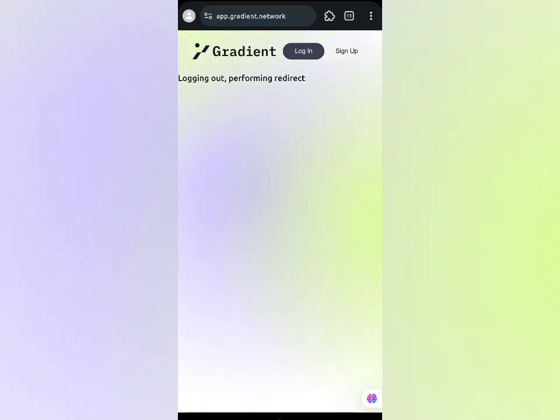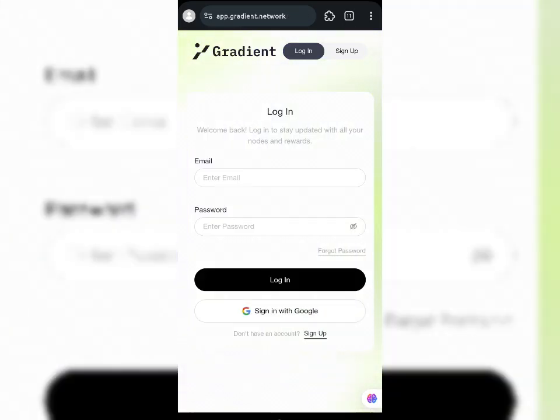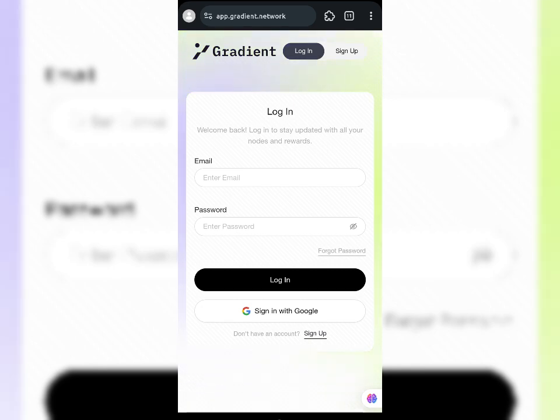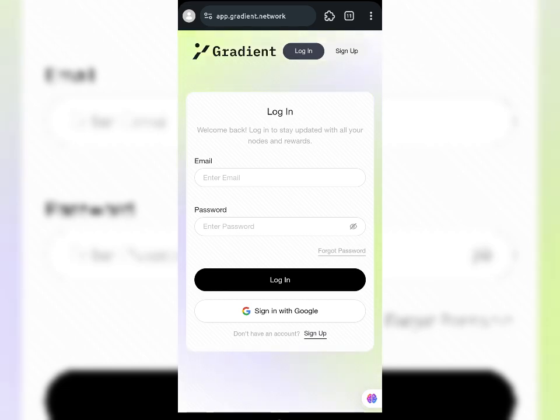After logging out, turn off your internet connection or place your phone on airplane mode. Leave your phone on airplane mode for at least 5 to 10 minutes — 10 minutes is best. This helps reset and disconnect you entirely from the Gradient session you were on, so when you reconnect, it will recognize a fresh session.